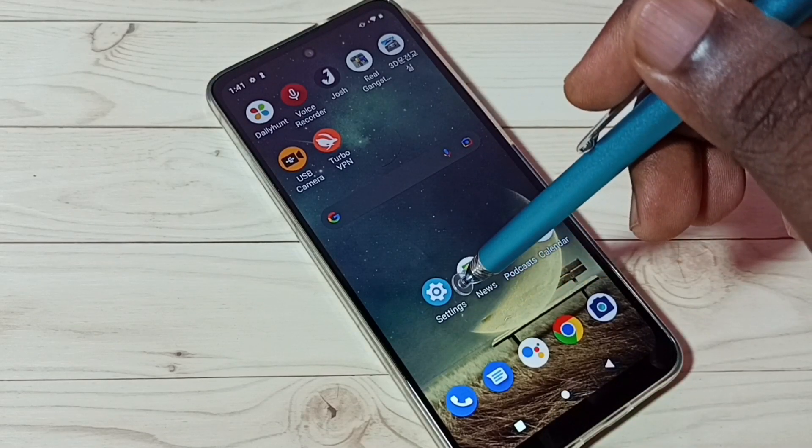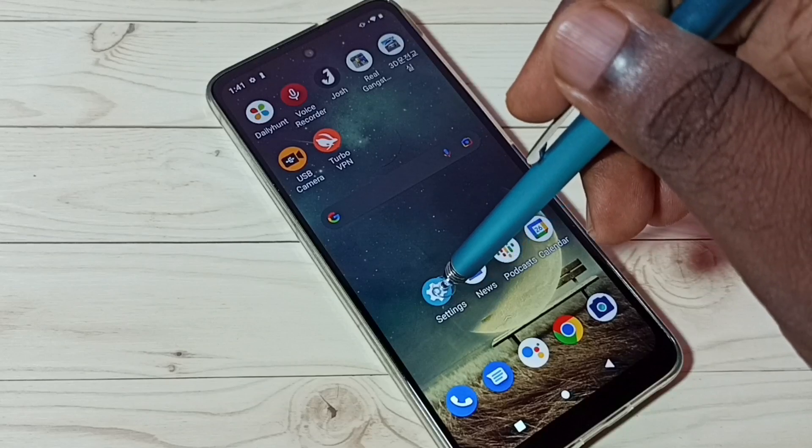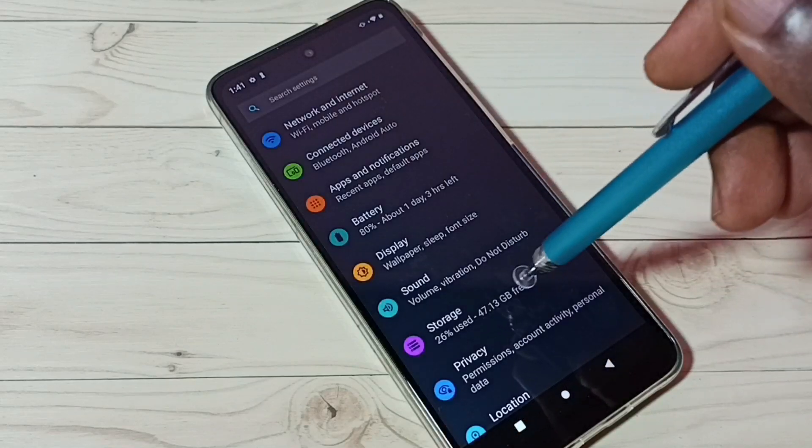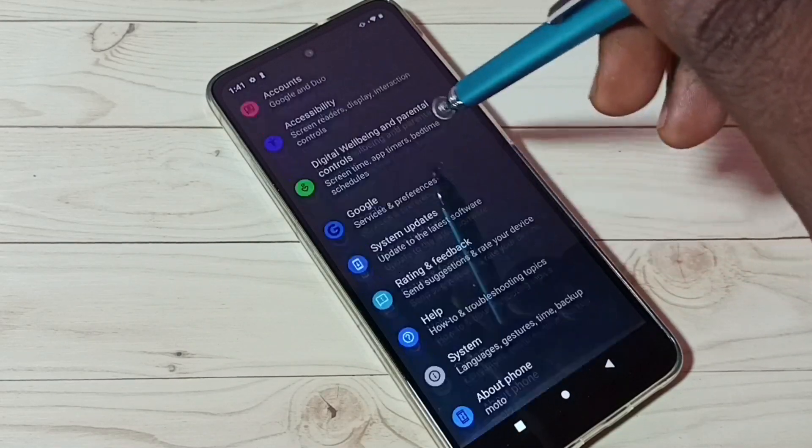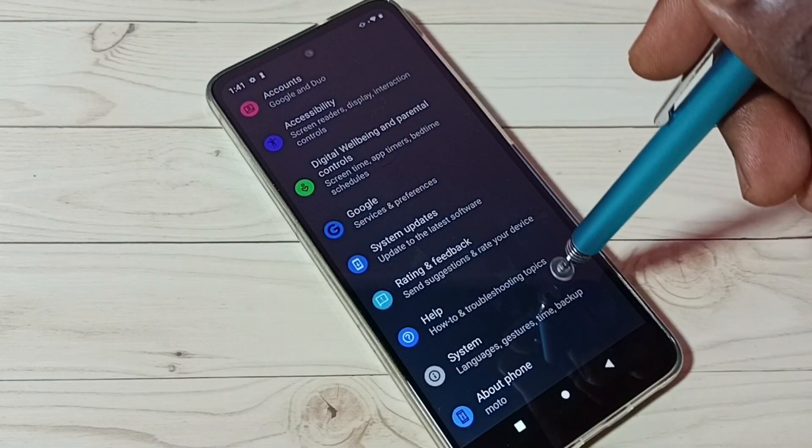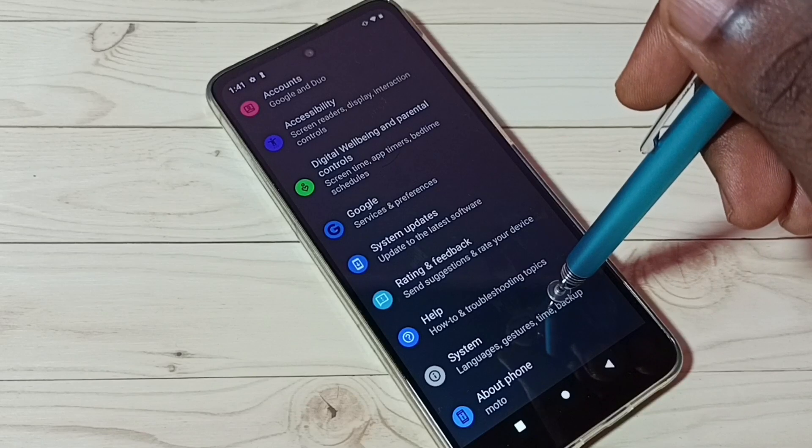First, go to Settings. Tap on the Settings app icon, then go down and select System.